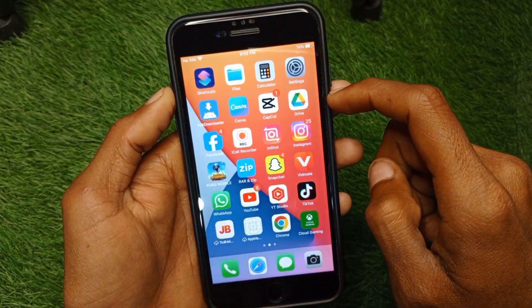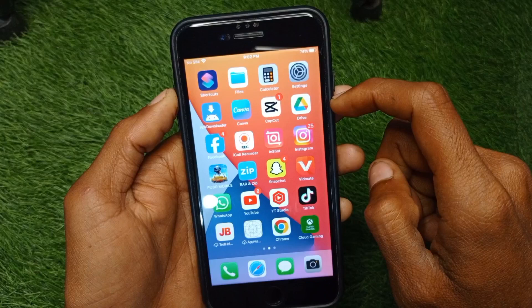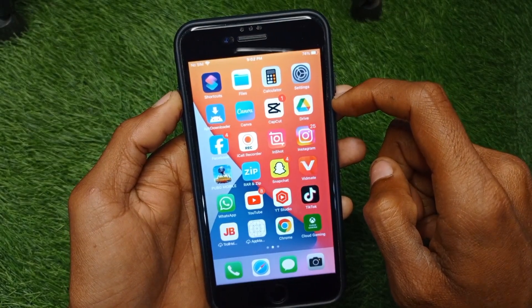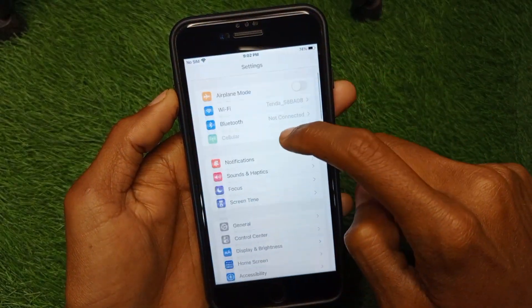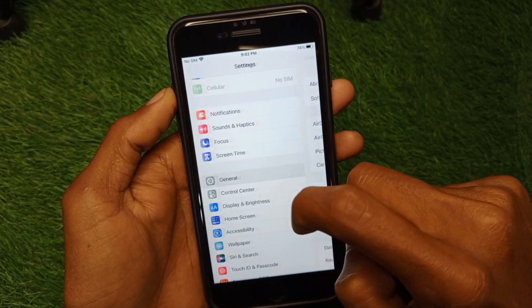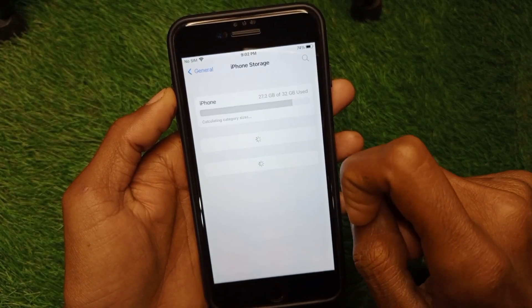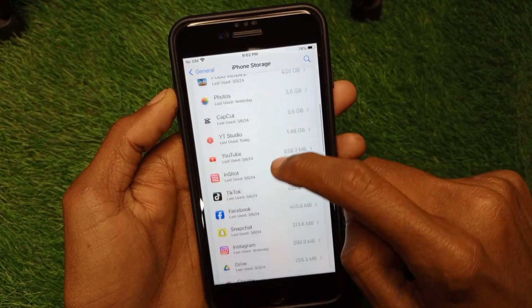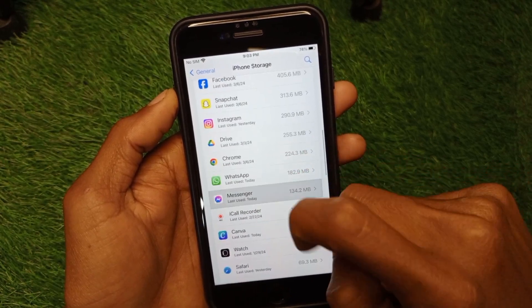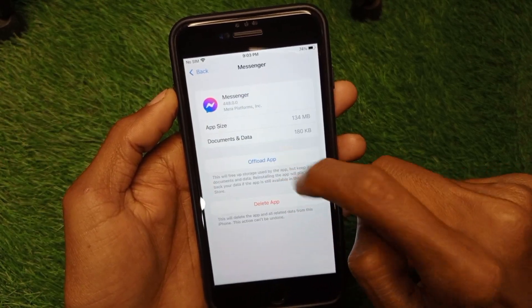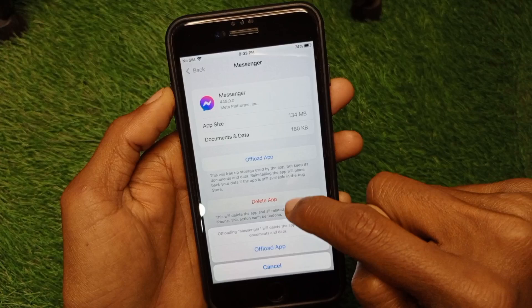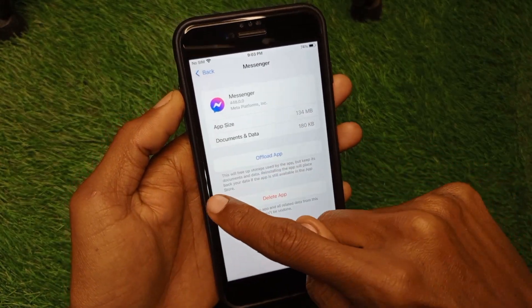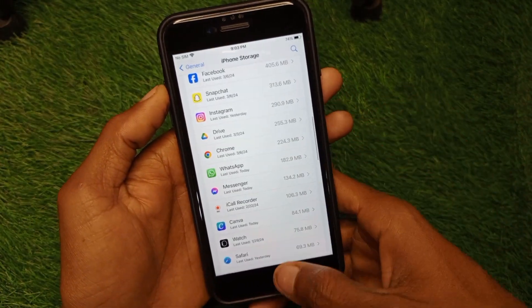If your problem is still not fixed, you need to do the next step. Open your iPhone Settings, click on General, then iPhone Storage. Wait for it to load, find the Messenger app, and offload the app. After offloading, reinstall it again, and your problem will be fixed.